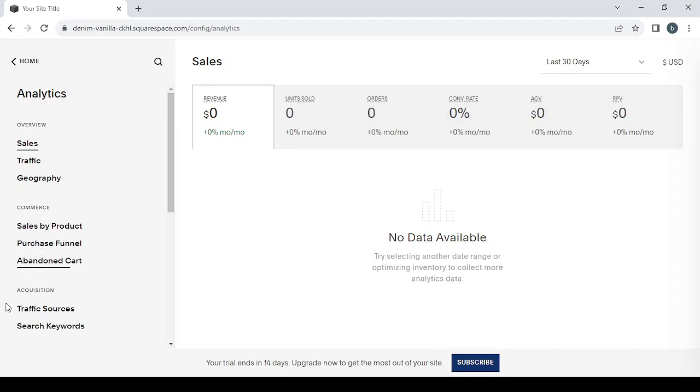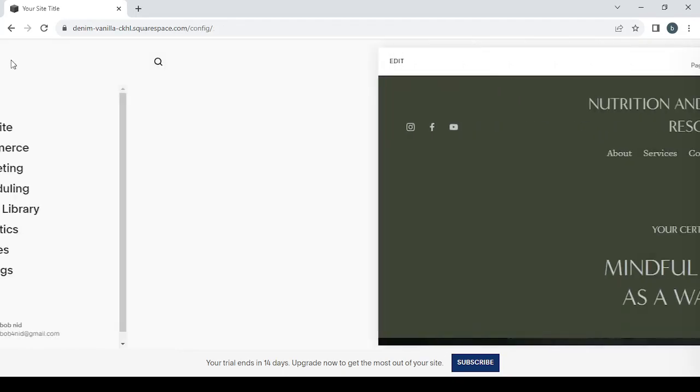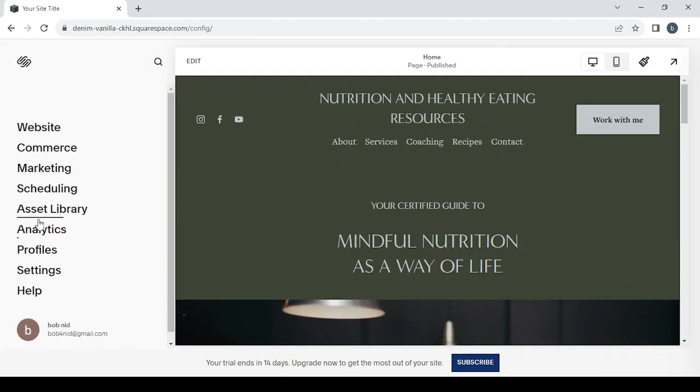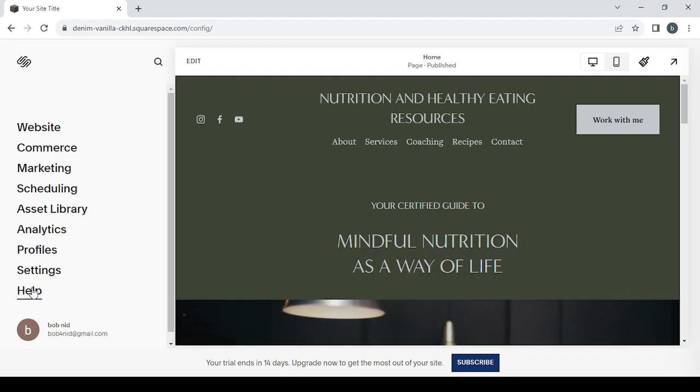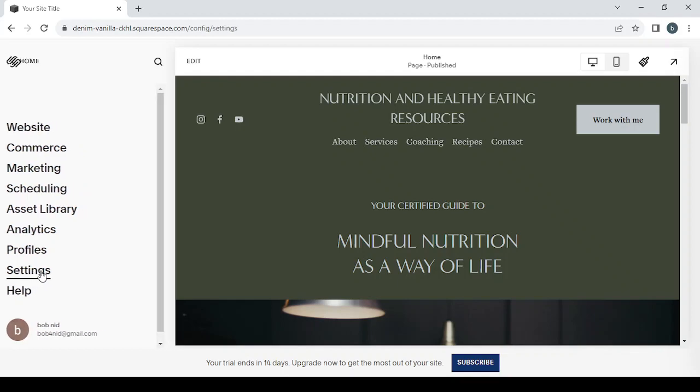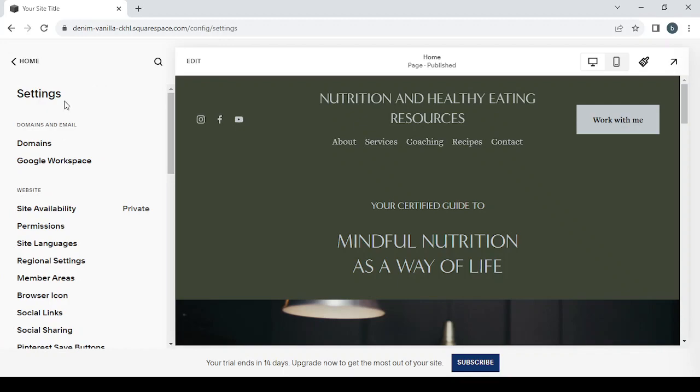Then we have the profiles, and it's where you can adjust the profile of your clients. You can check them or delete one of your clients' profiles if you don't want the client anymore. And then you have the settings and also help, which is pretty obvious. Help is if you encounter any problem, you can just go to help and you will find a solution.